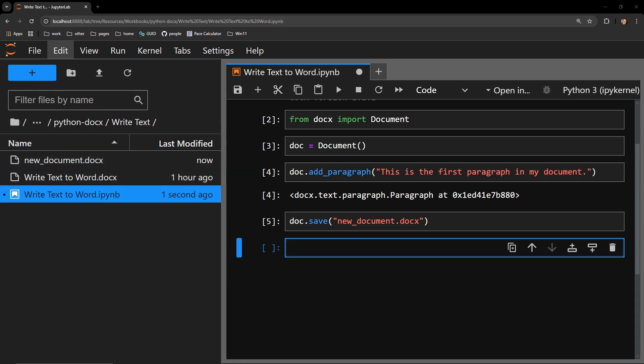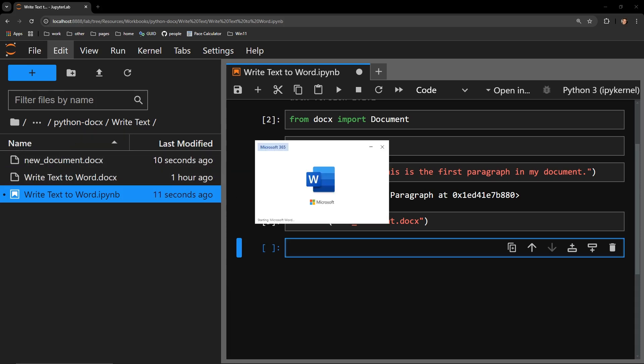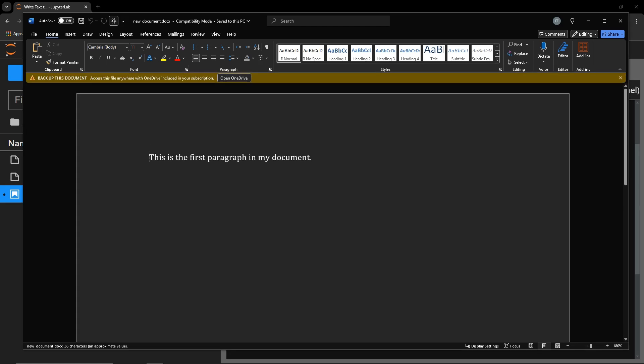Let's open it and see what it contains. The string of text from our code has been written to our document.